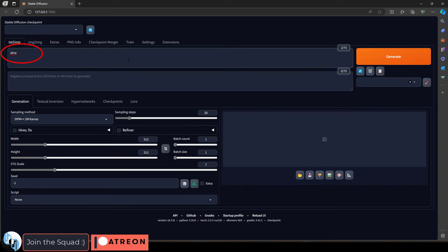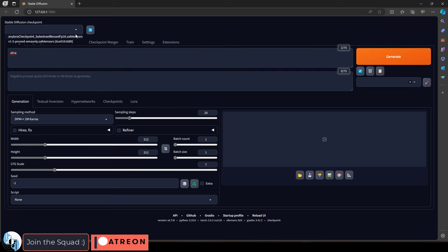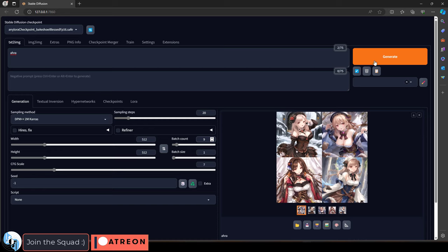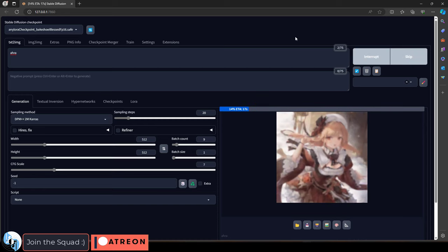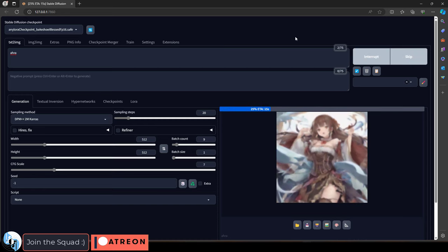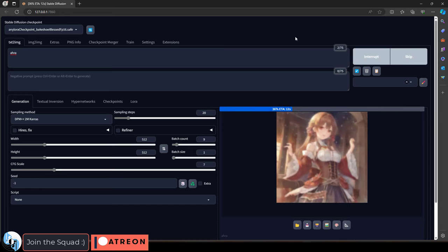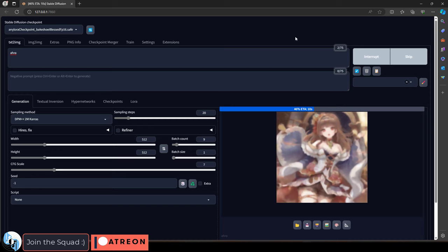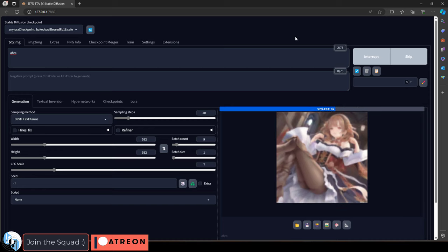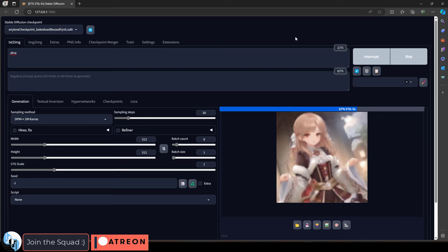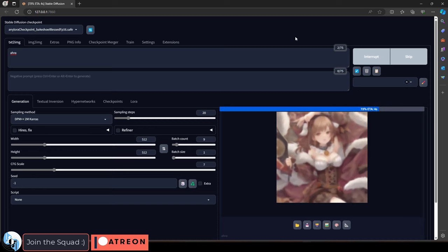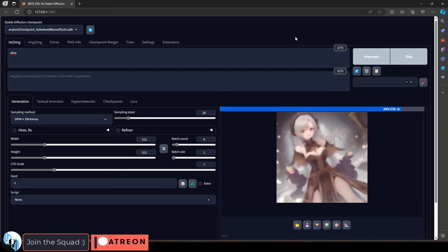For my character, I'm just using the keyword AHRA, which is just an acronym. And by default, this keyword generates these kind of results. None of these characters look like they are over-trained. They have different faces, different hair and eye colors, and they're all attractive females with a somewhat similar build to the kind of character I'm trying to train.